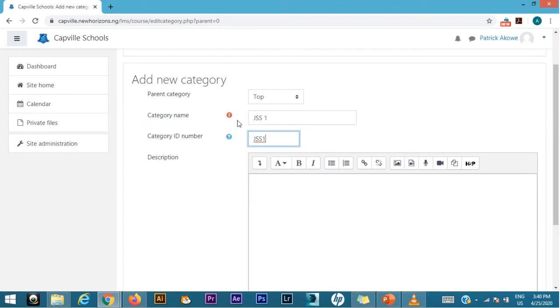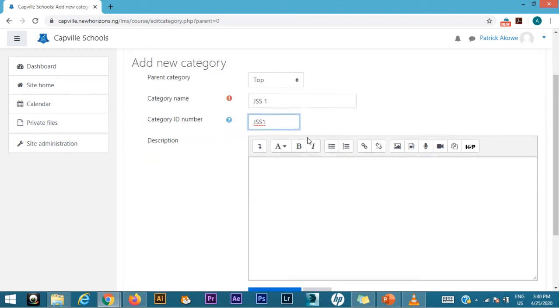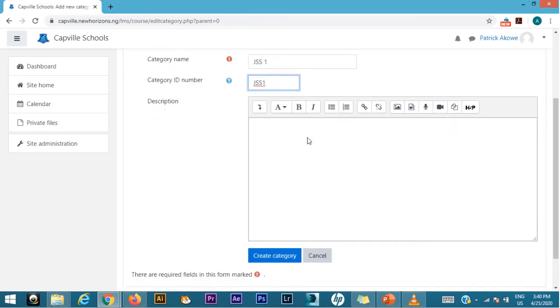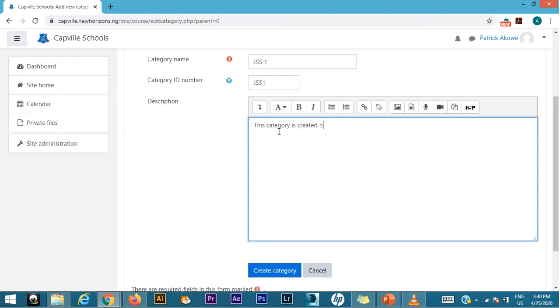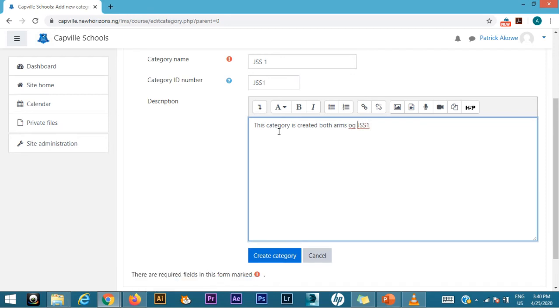The top here I could have said GSS1. However, you still understand what that means. I'm going to spell all the details in the description. If you want a description of what the class is about, sometimes some people here could just say, if you have two arms, you can say this category is created for both arms of GSS1.